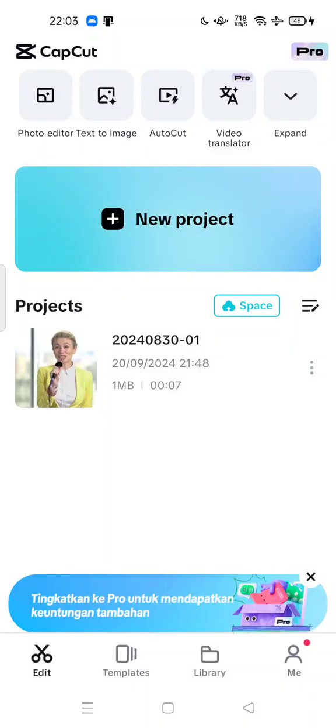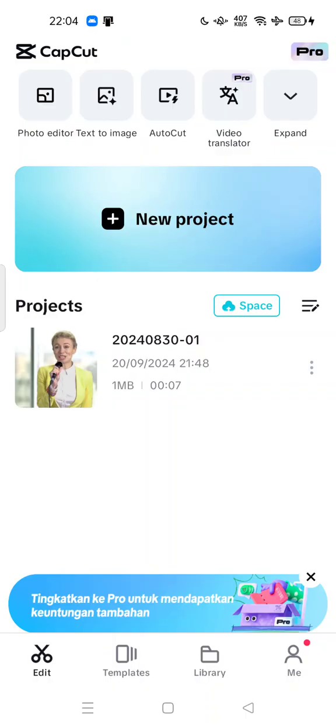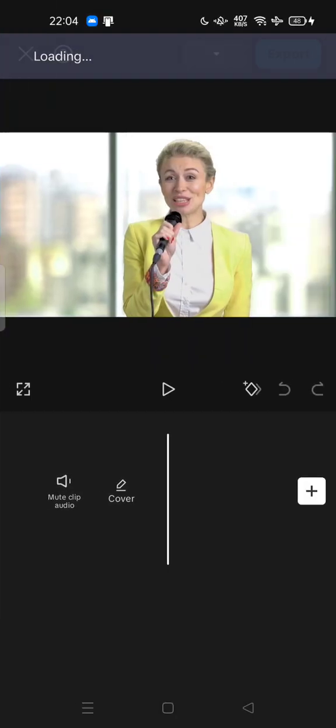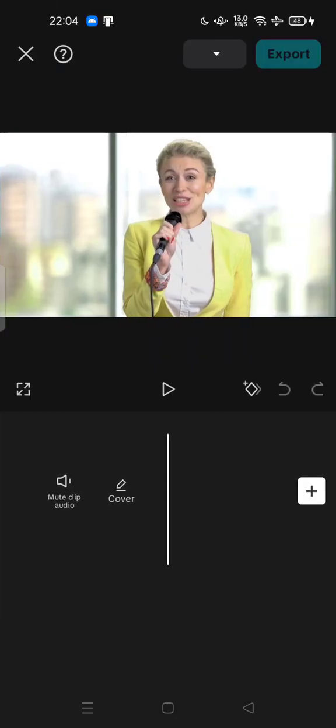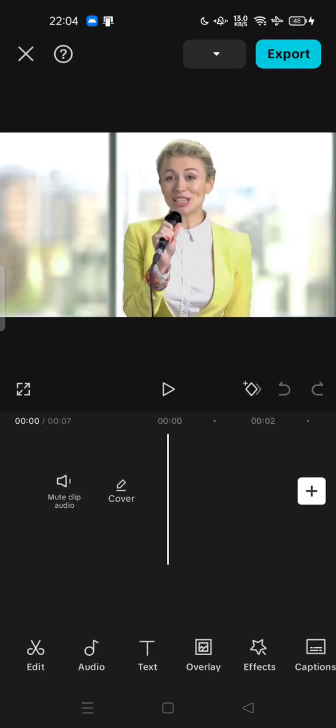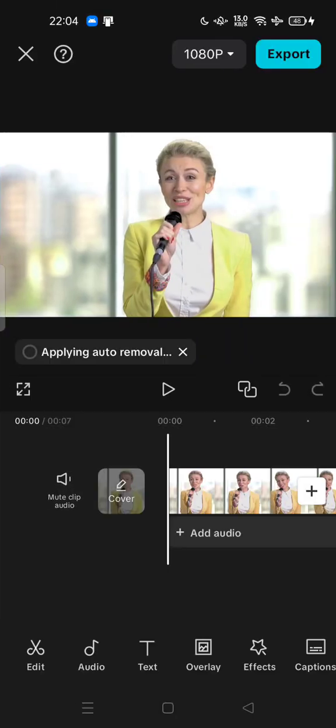Hi guys, welcome back to my channel. Today I'm going to show you how you can put a sticker on a face in video. For example, you can use this app CapCut in order to put stickers.